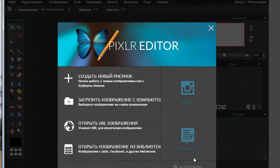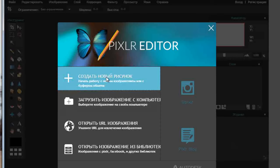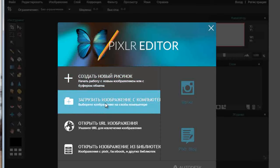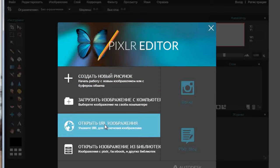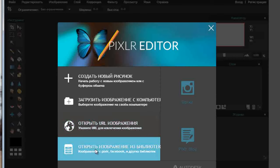Когда вы заходите в эту программу, интерфейс будет именно таким, как вы видите на экране. Она у меня переведена на русский язык. Сейчас покажу, как настроить её на русский, если она у вас на английском. Здесь мы можем создать новый рисунок, загрузить изображение с компьютера, открыть изображение с URL по ссылке, или взять изображение из библиотеки — пикселеровской, с Facebook или других библиотек.